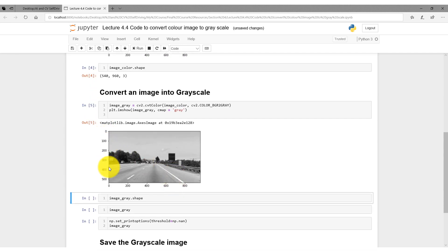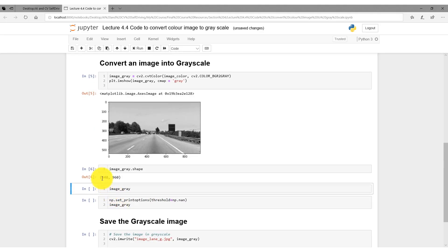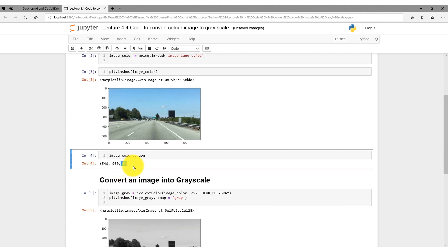The number of pixels are the same — we still have 540 by 960 pixels. However, the third dimension of the matrix, the three layers, has to be reduced. Why? Because now we have a grayscale image. So using the shape method over image_gray, we should see just a single layer. And indeed — we don't have three layers anymore. Now we have just a two-dimensional 2D array, and in each pixel there's just one color, not three RGB colors as we had before.